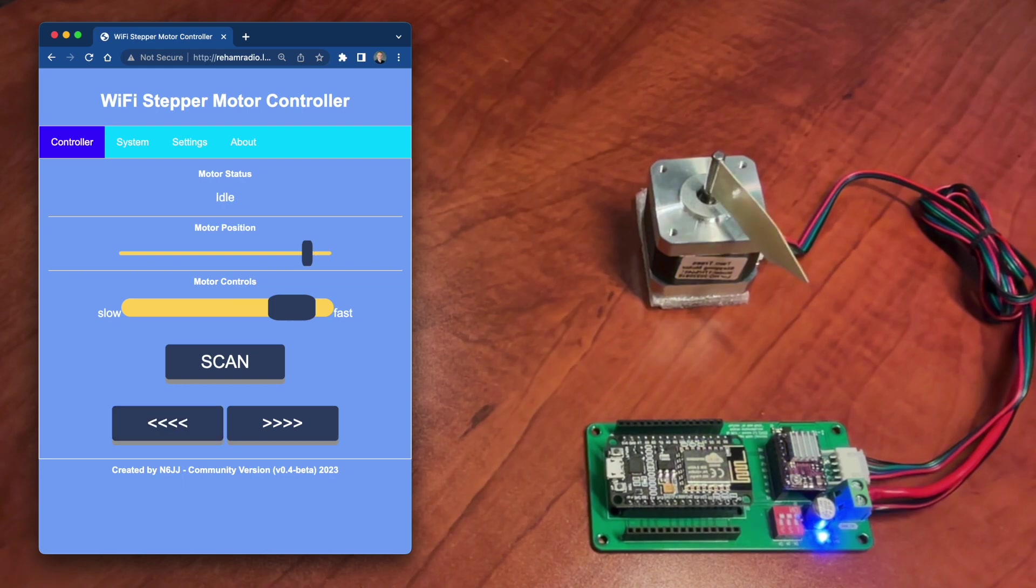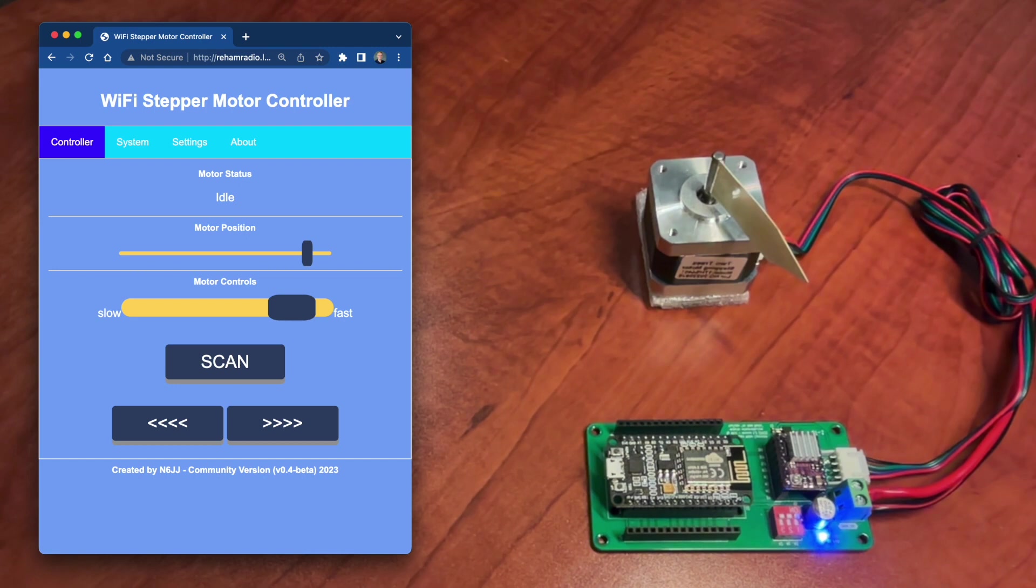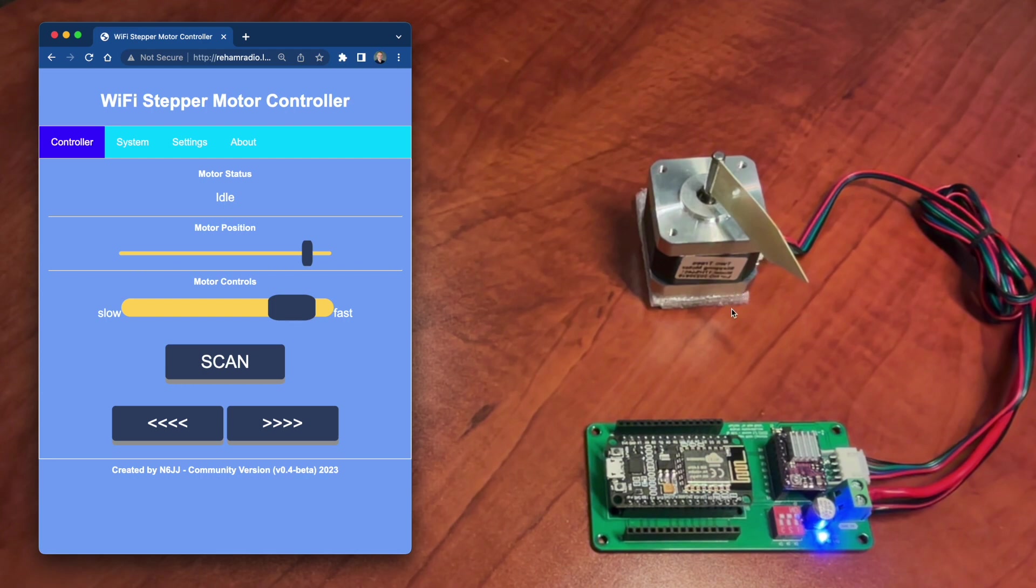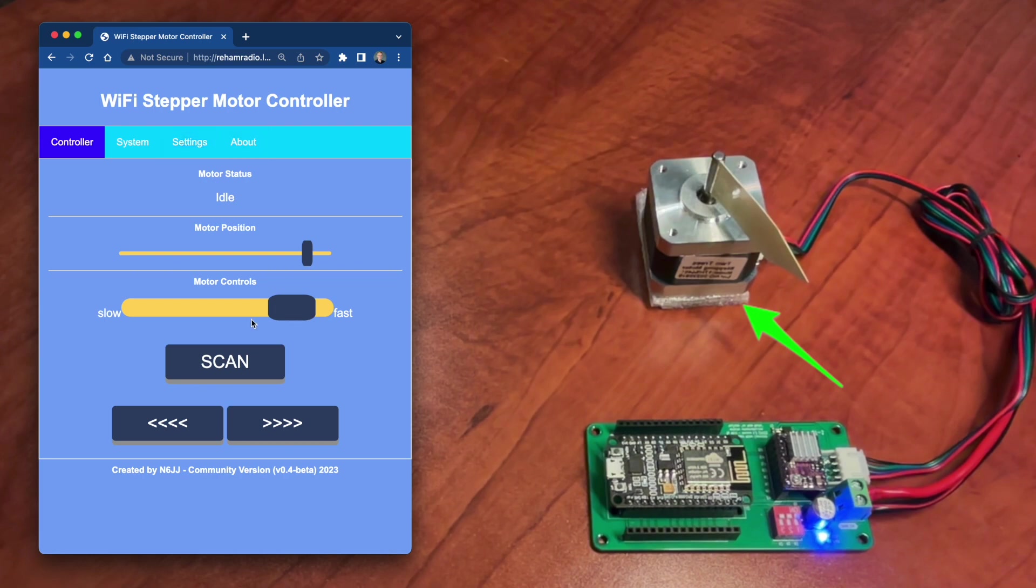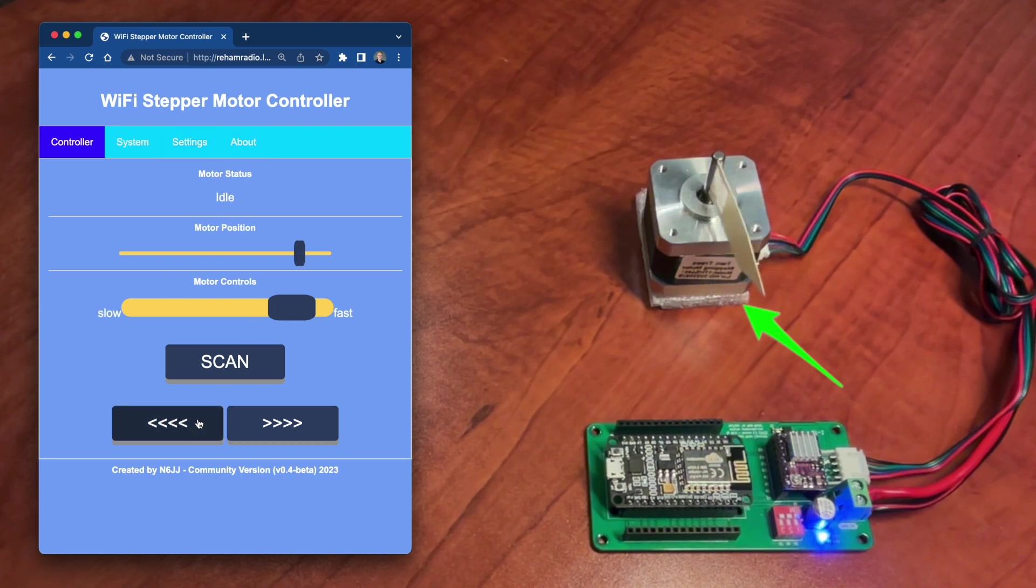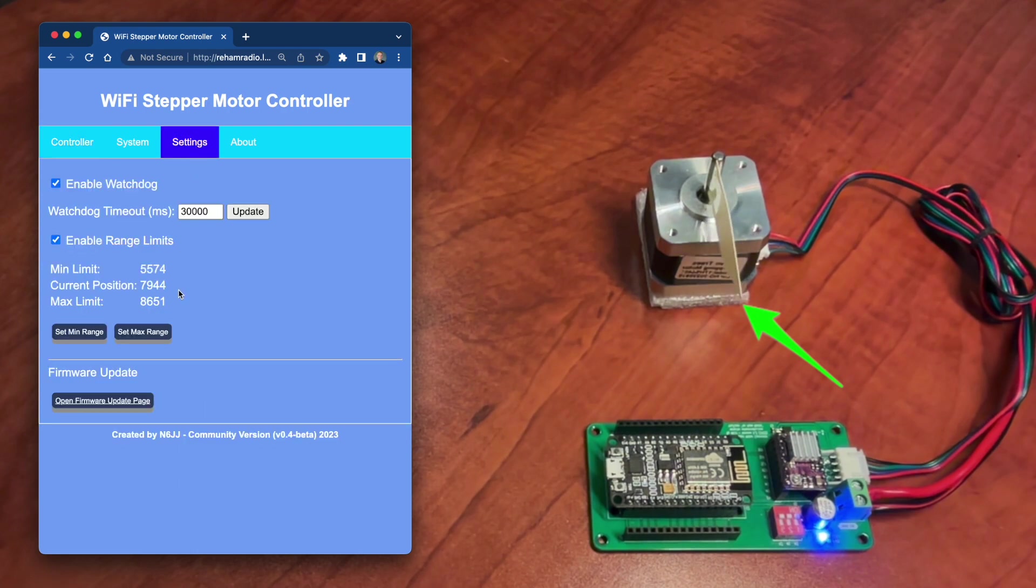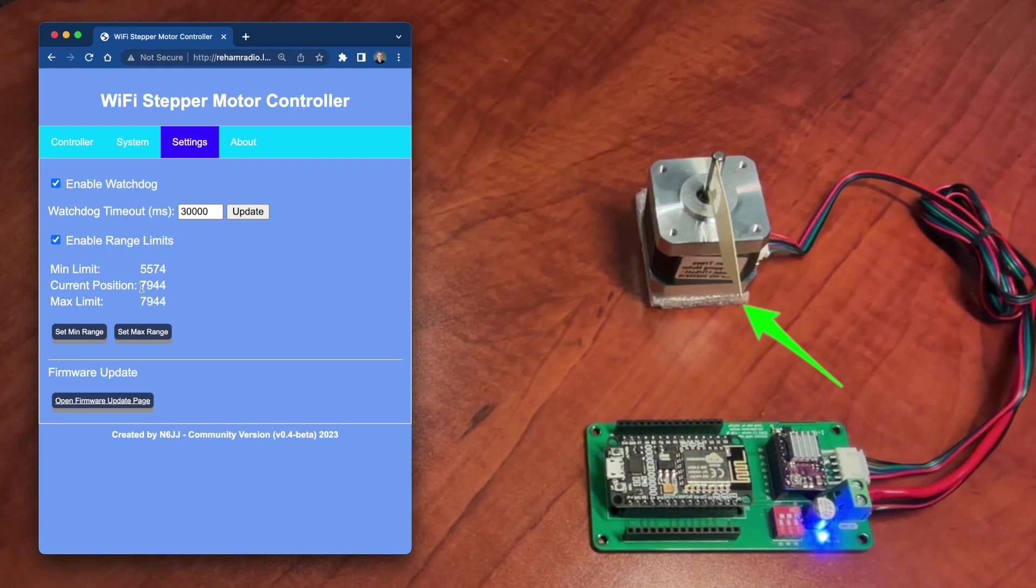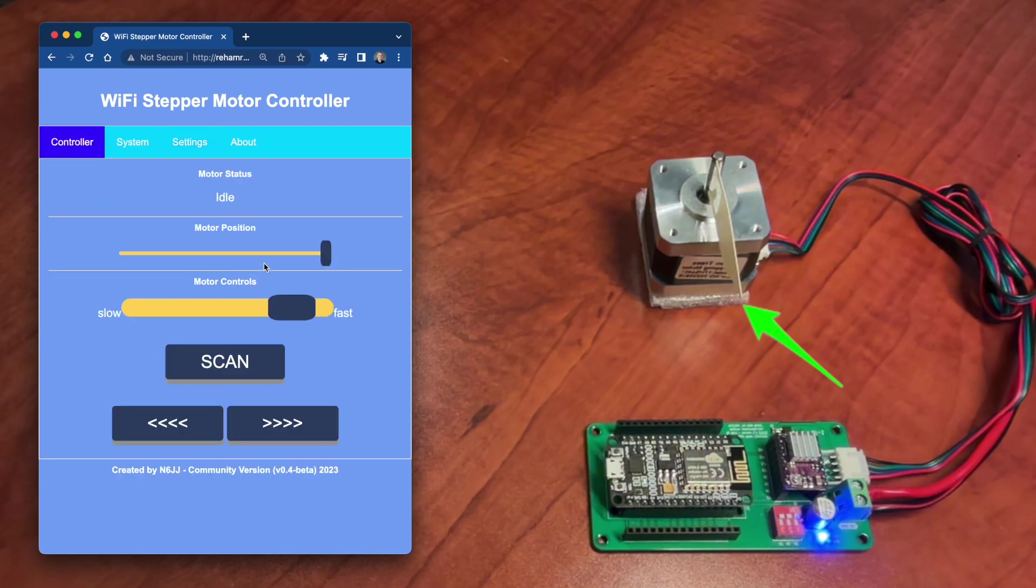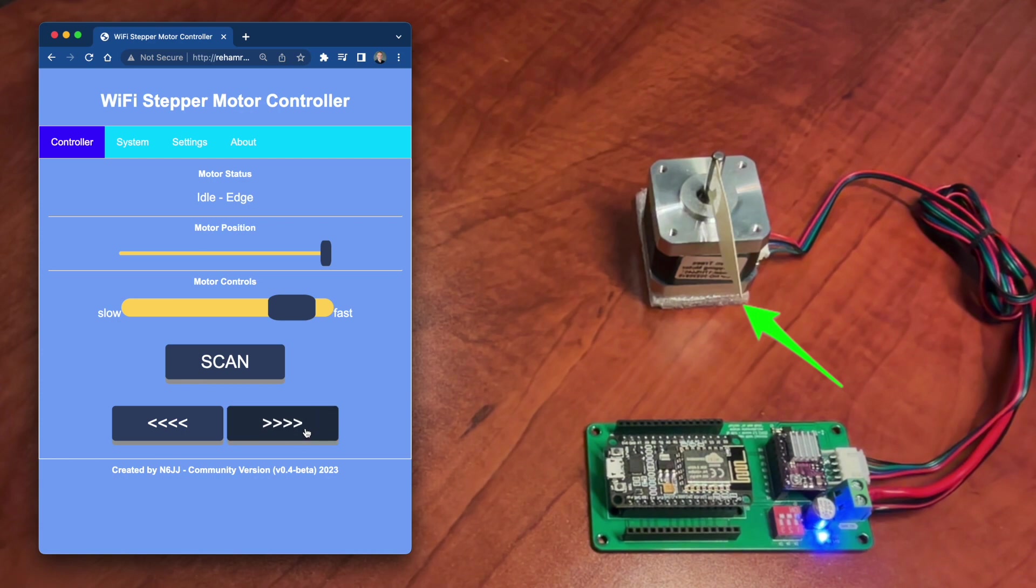If we want to narrow the range, we will move the motor to the new edge and click set min or set max. Let's see that. Let's say that we want to narrow the range to this position somewhere here. So let's move that motor to the right position, let's say to this point. And go to the setting and this will be the max range. You can see that max limit is the exact current position of the motor. Let's go back to the controller and that's it. That's a new range. We cannot move beyond that point.